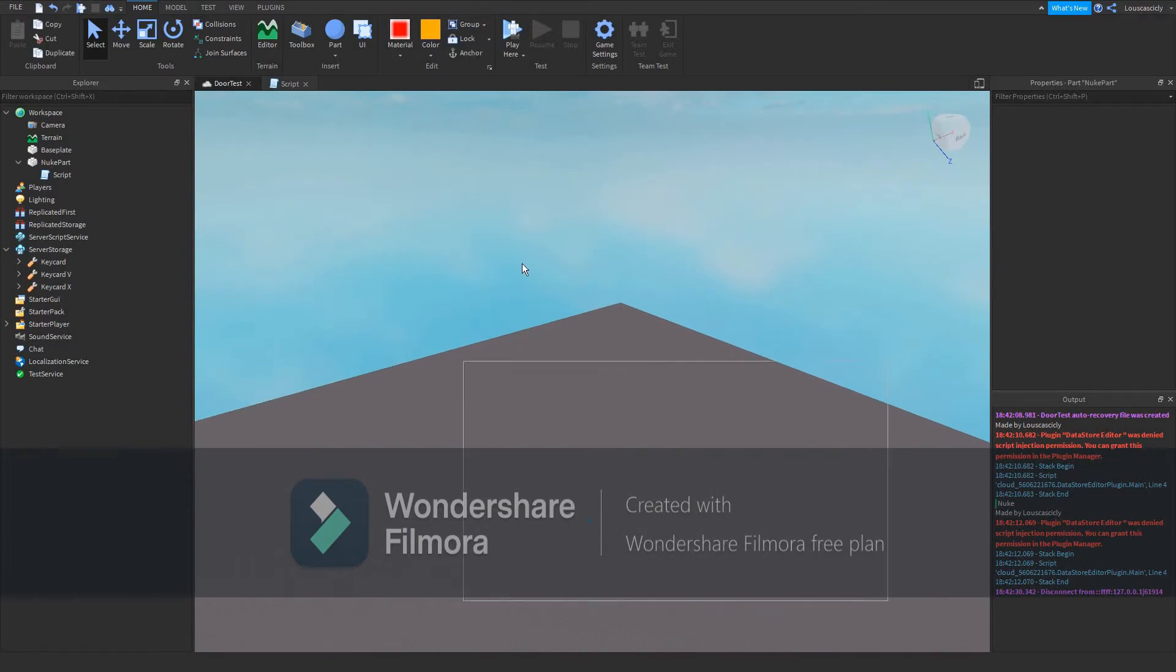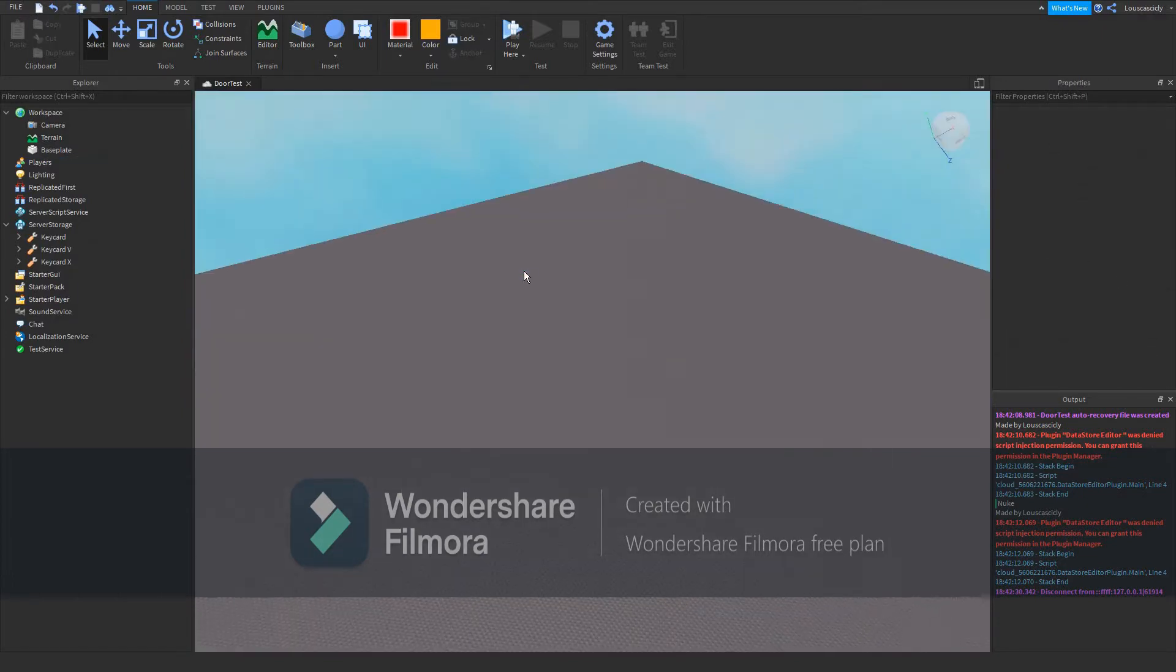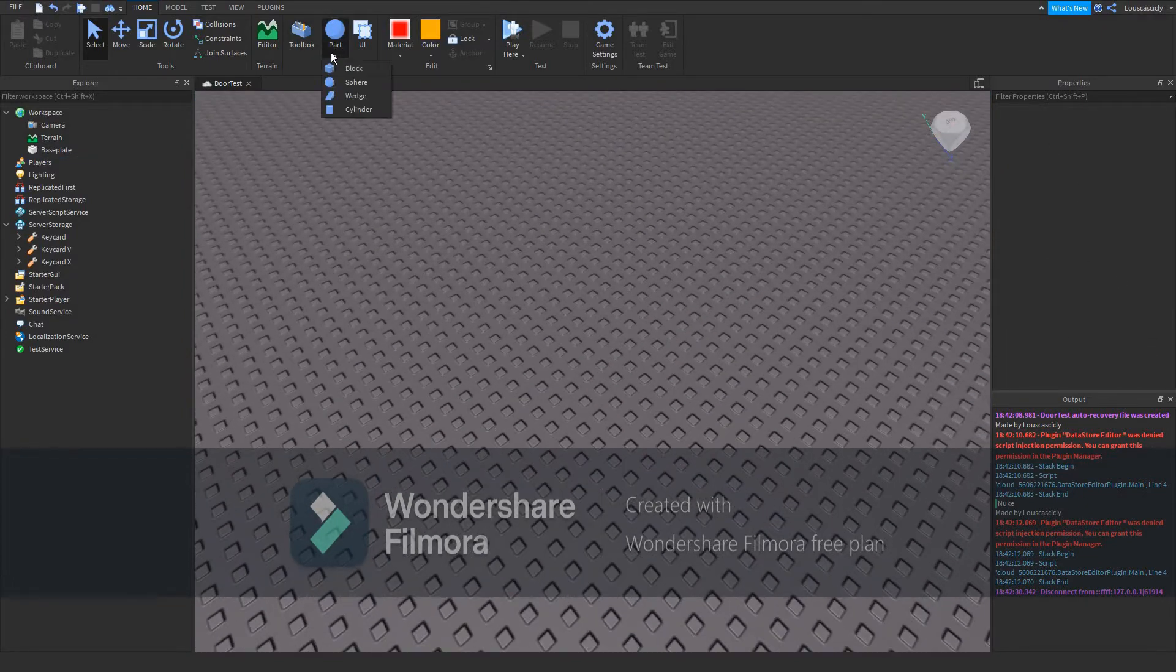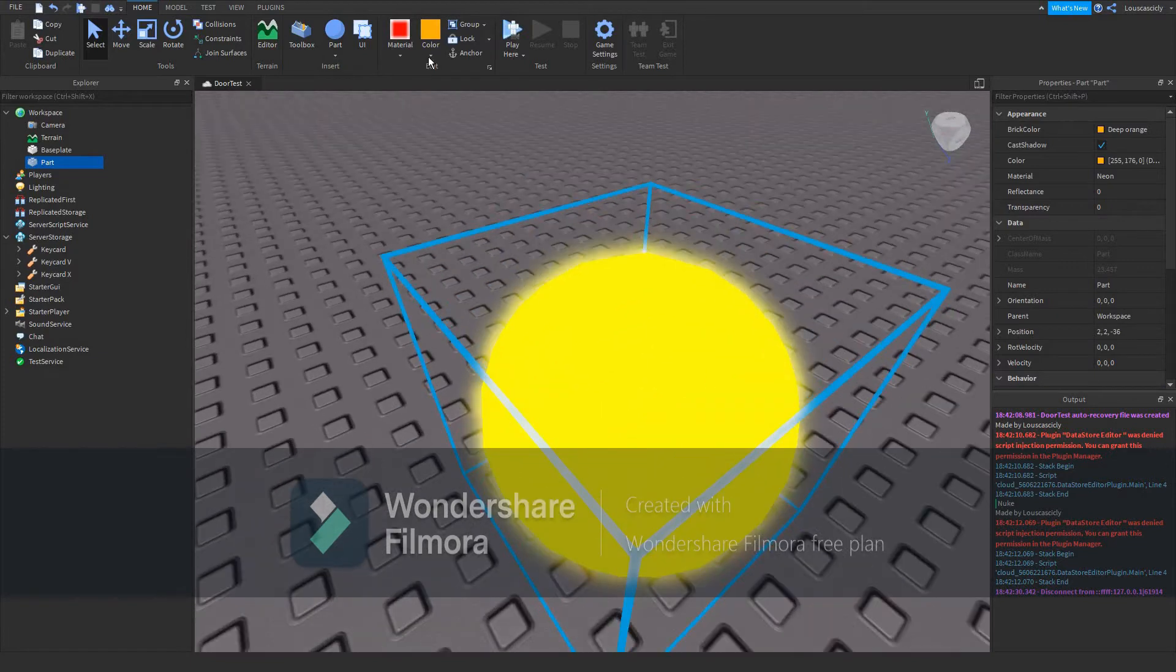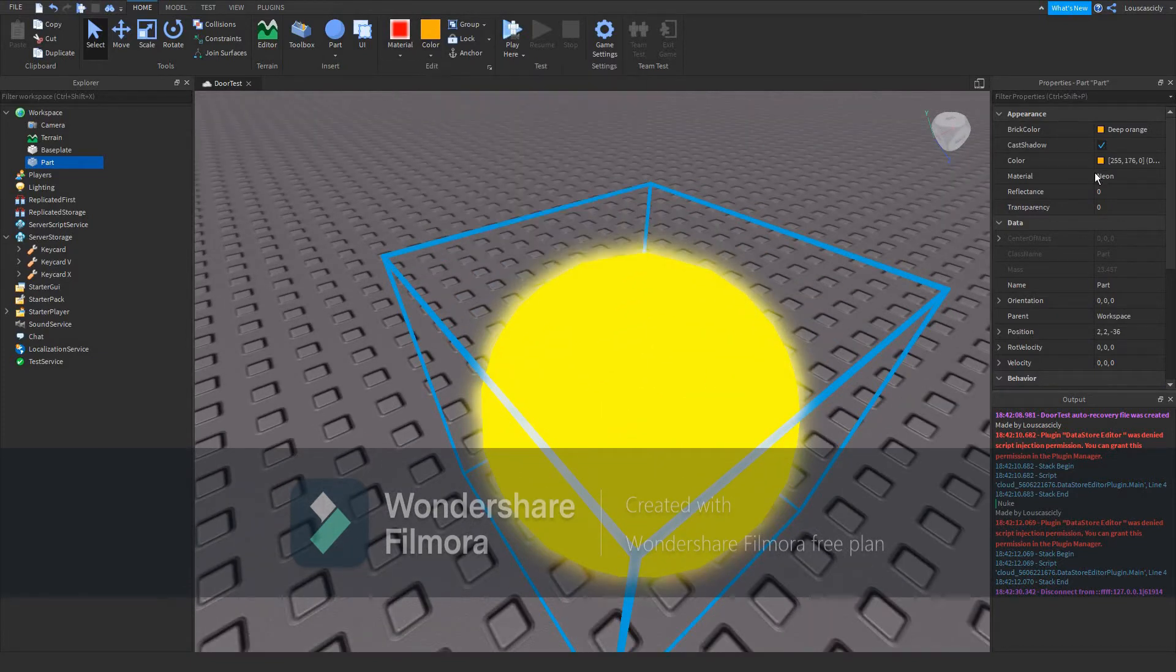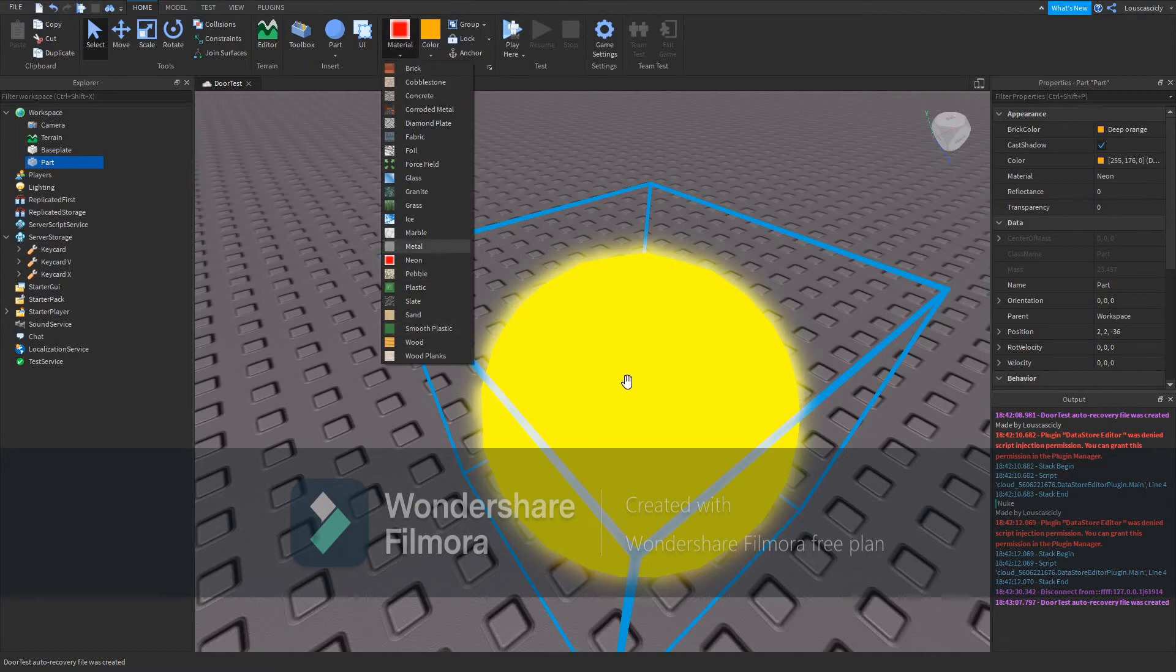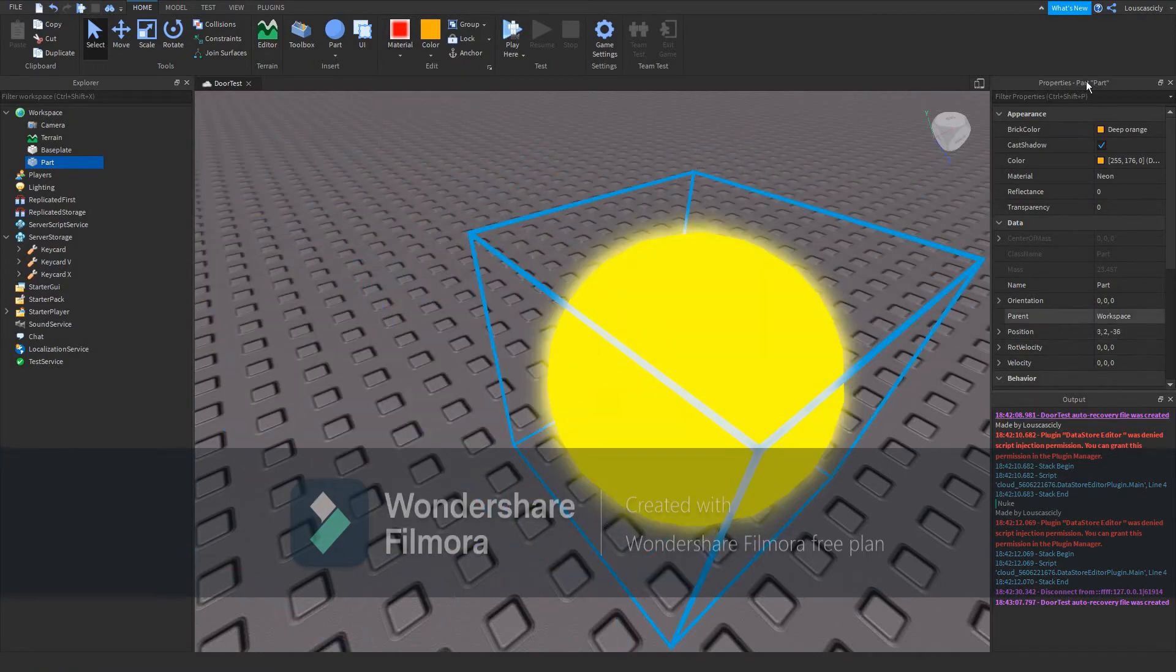Now let's begin. It's very simple to do this. First off, you just insert a sphere into the workspace by clicking this arrow and clicking sphere. Then you want to set it to the deep orange color, or RGB 255, 176, 0, and set the material to neon. You should get something like this.